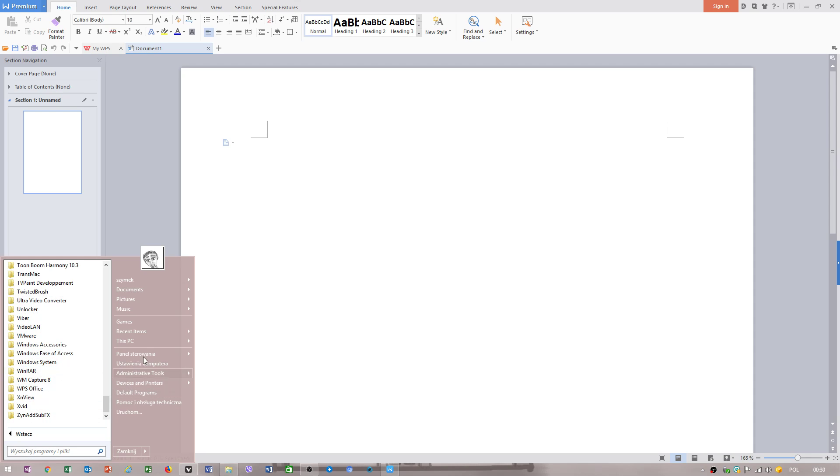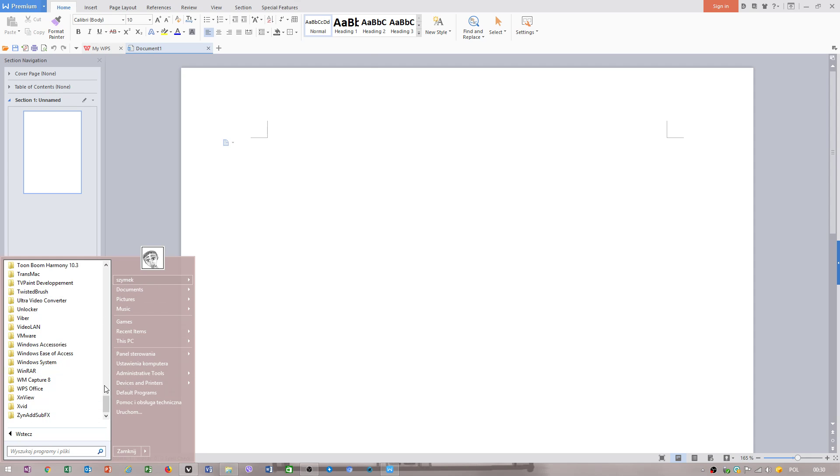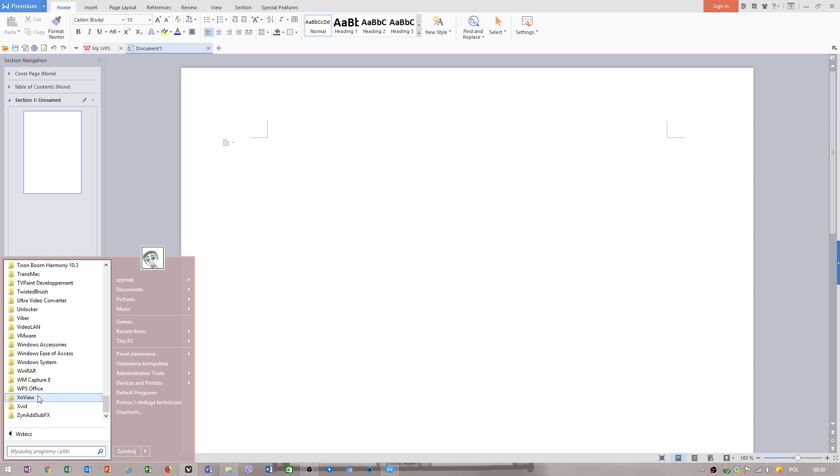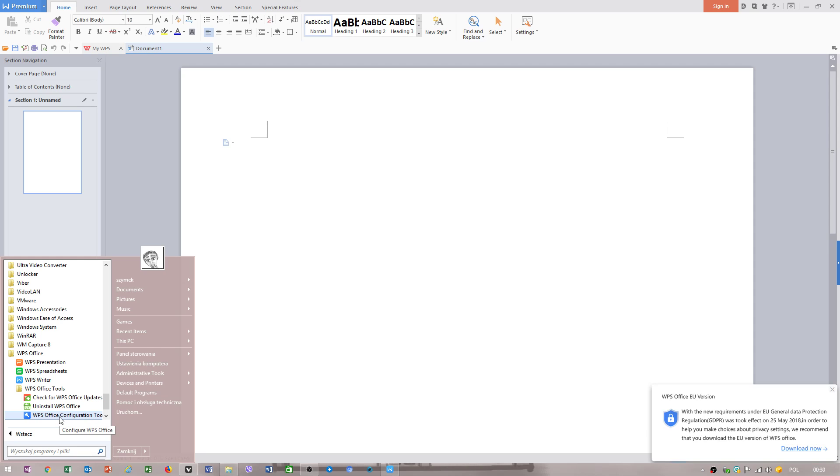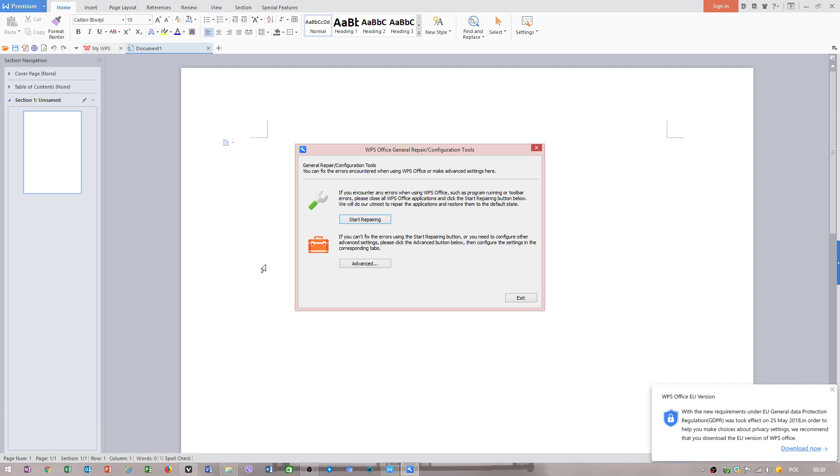Go to menu start, WP Office, WP Office tools, WP Office configuration tools.